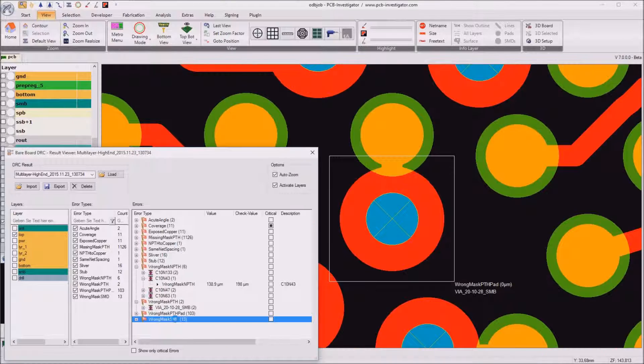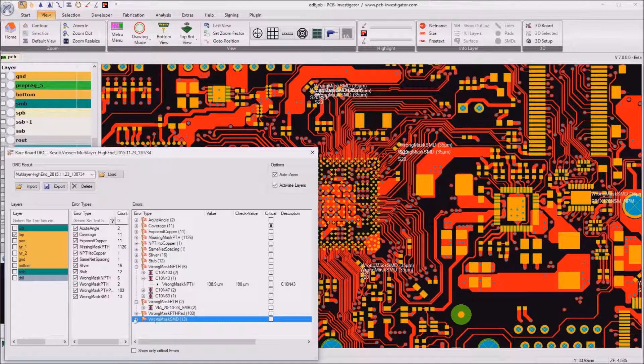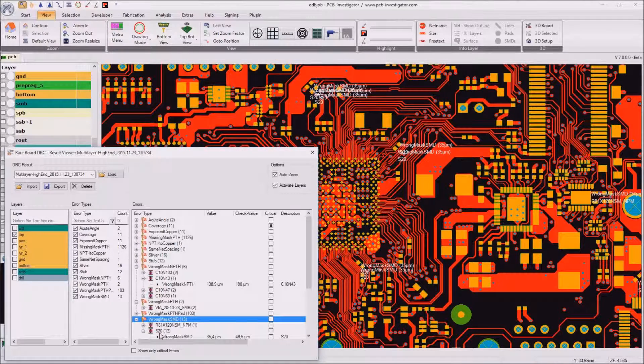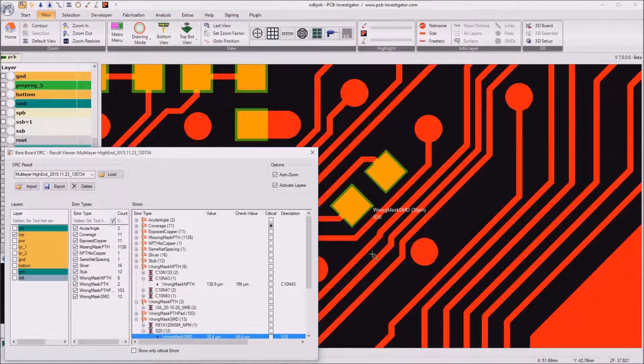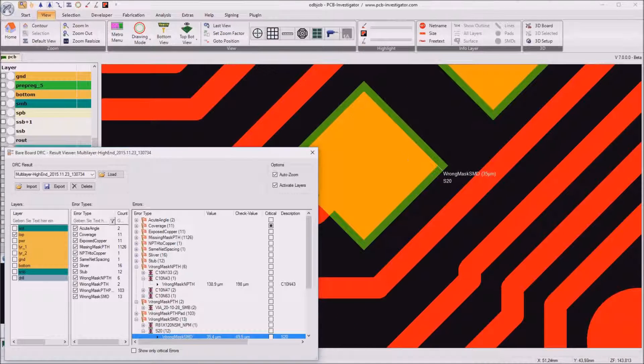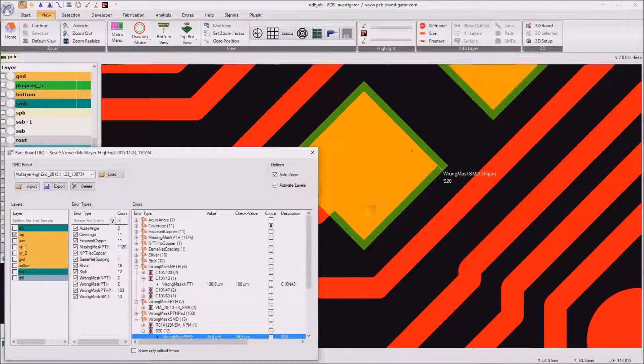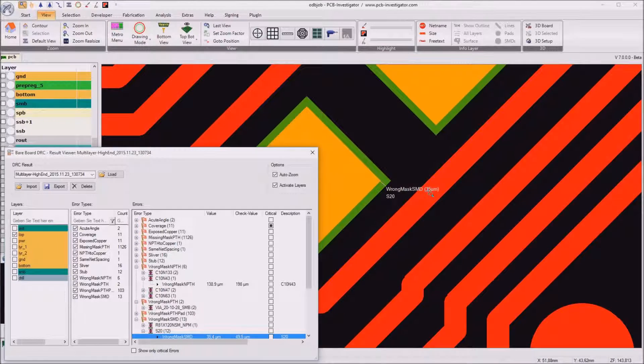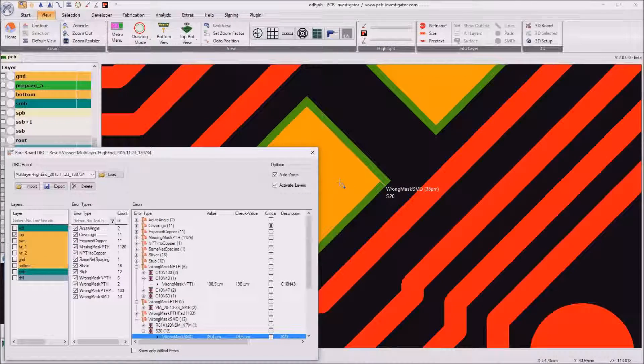So last but not least, we have a wrong mask for SMD pads. For example here. So the solder mask opening for this SMD pad is only 35 micrometer.